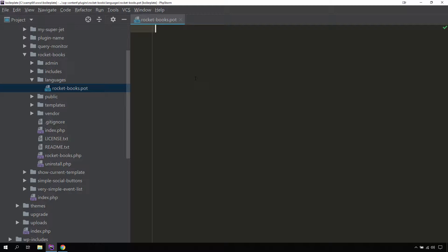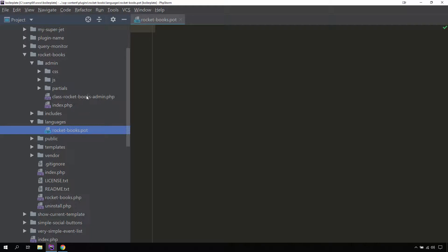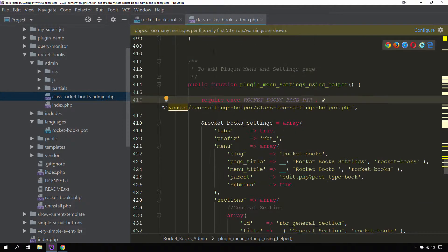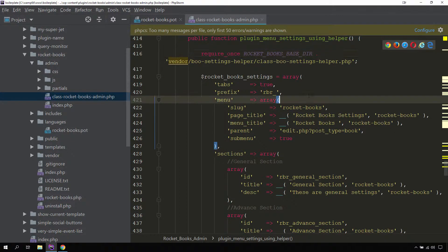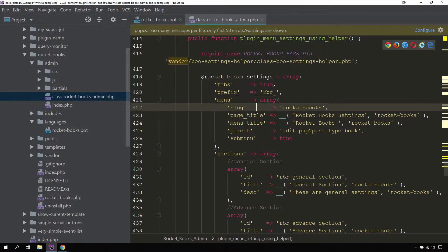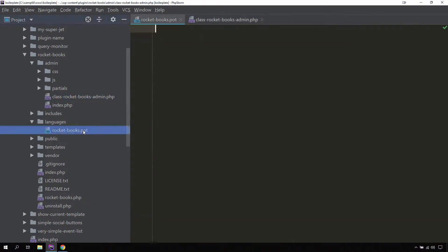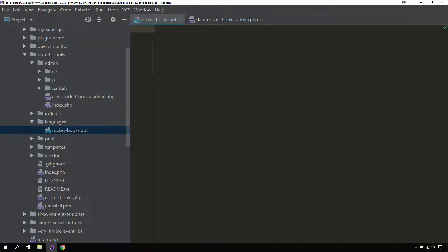If you remember, we have been making strings translatable. If we go to the admin directory and inside the admin class and search for where we are defining the page title, we have been using the settings helper class to create our options page and we have been using double underscore functions to make these strings translatable. We as a plugin developer have the responsibility to update this POT file — the PO template file — with these strings.